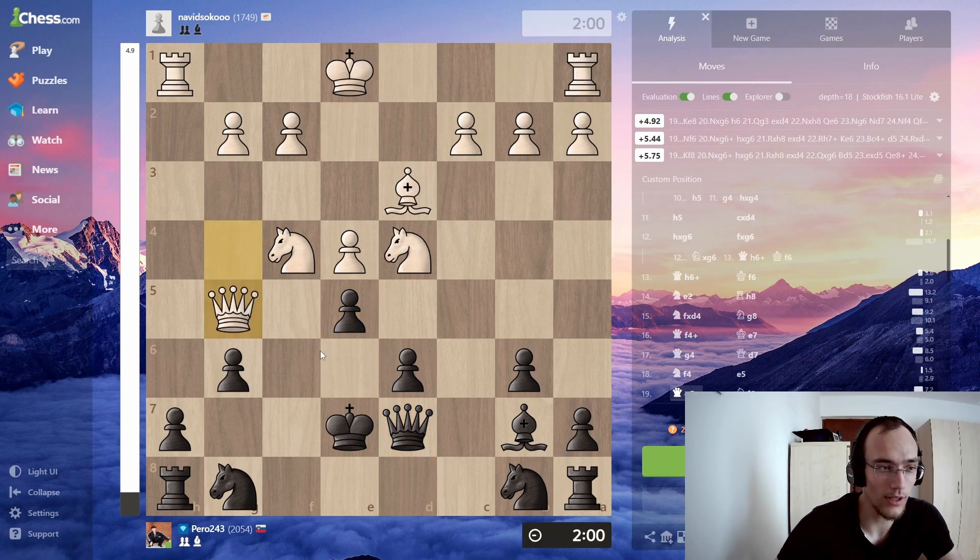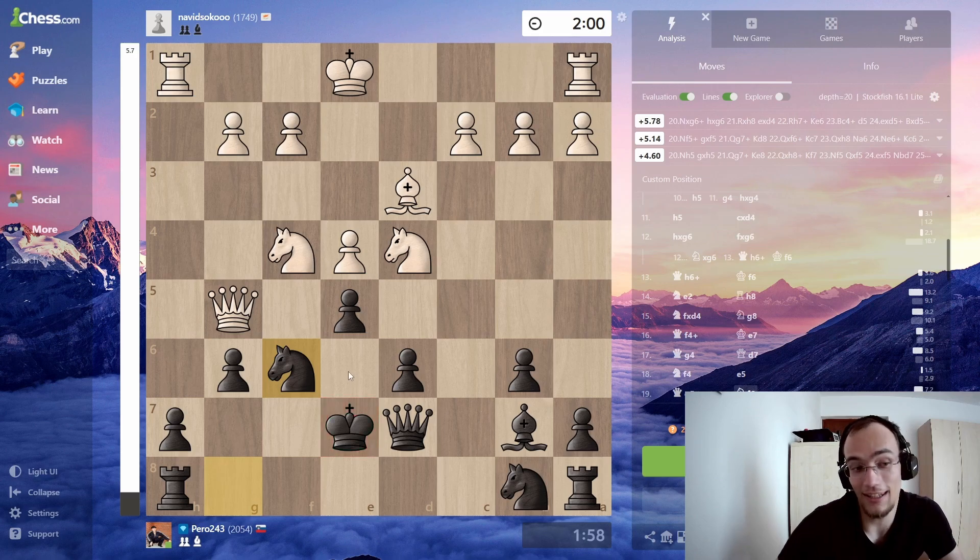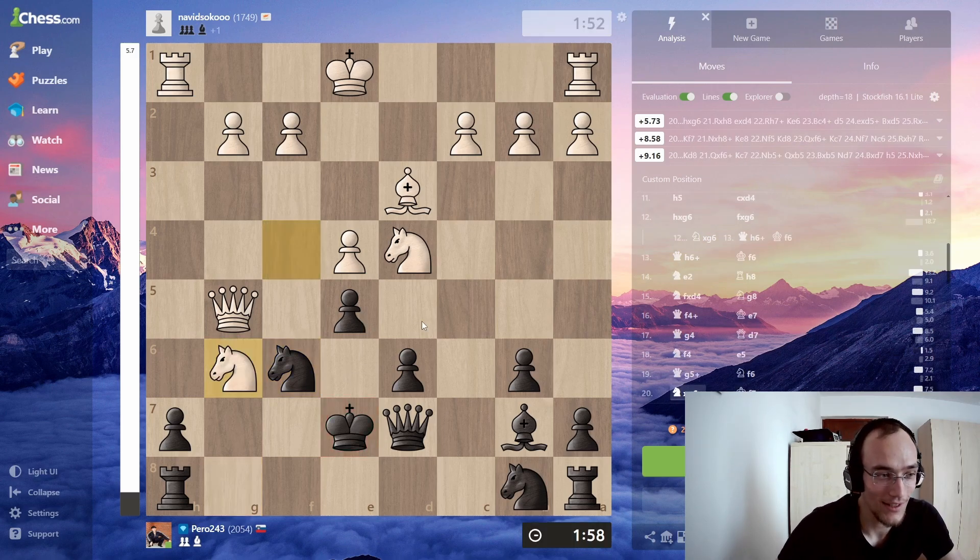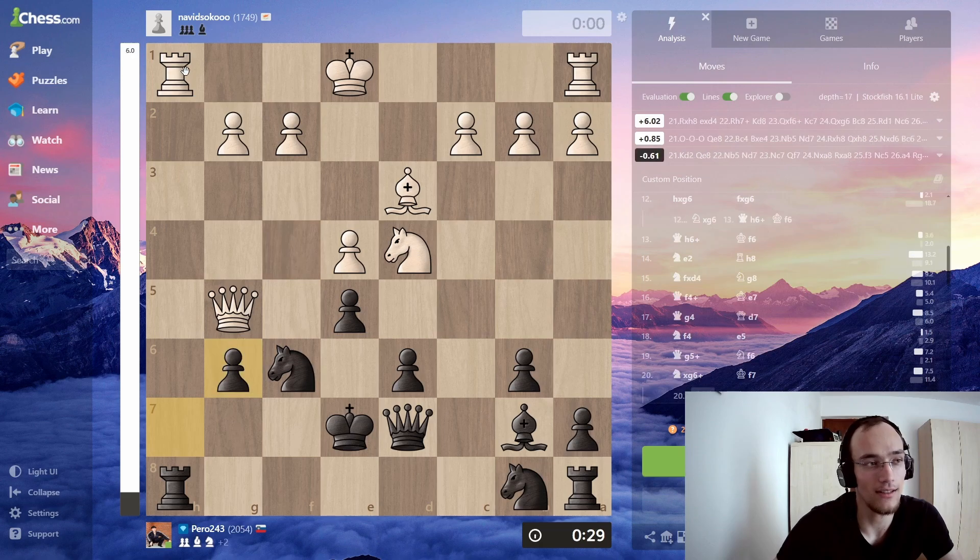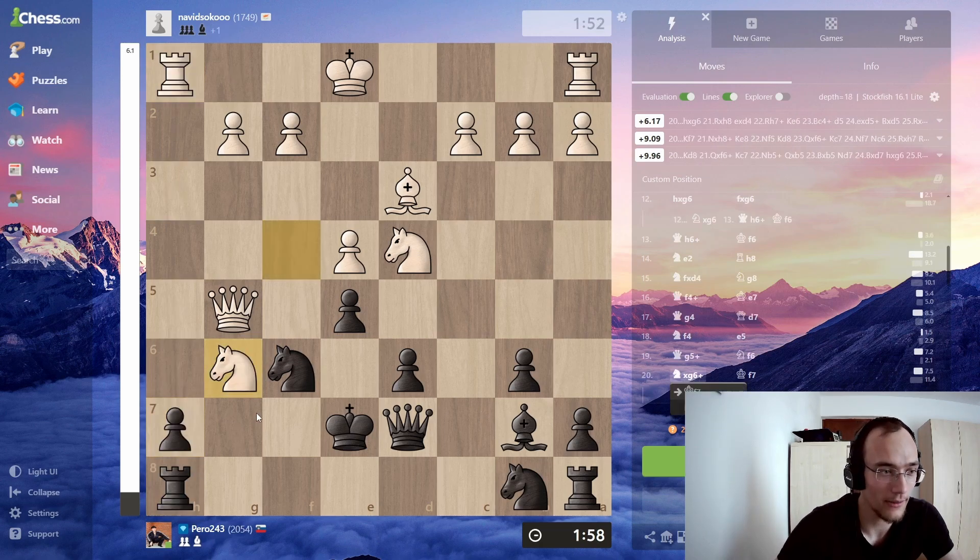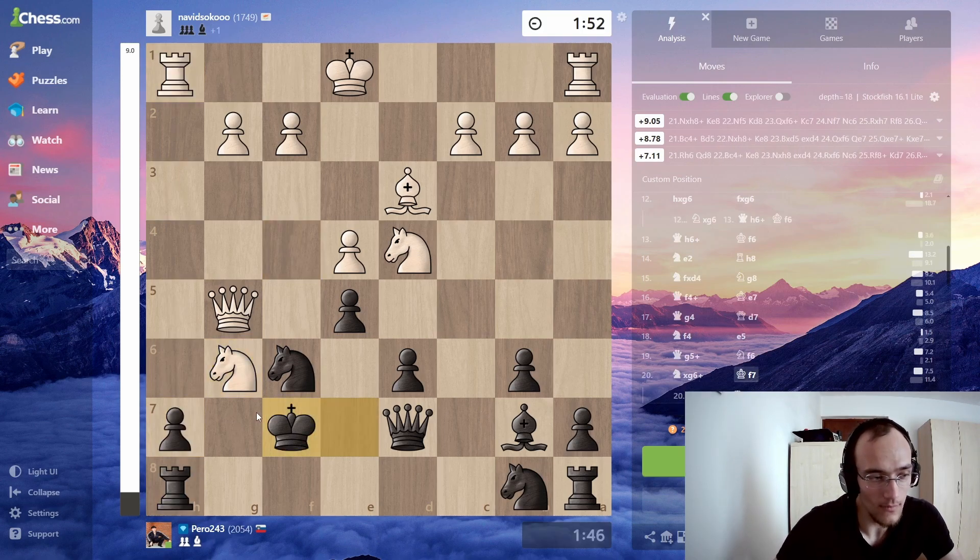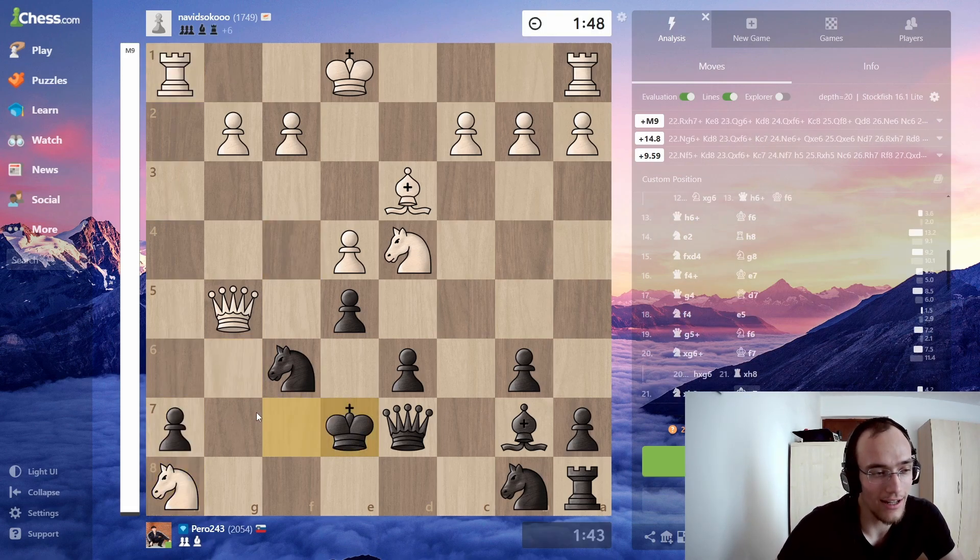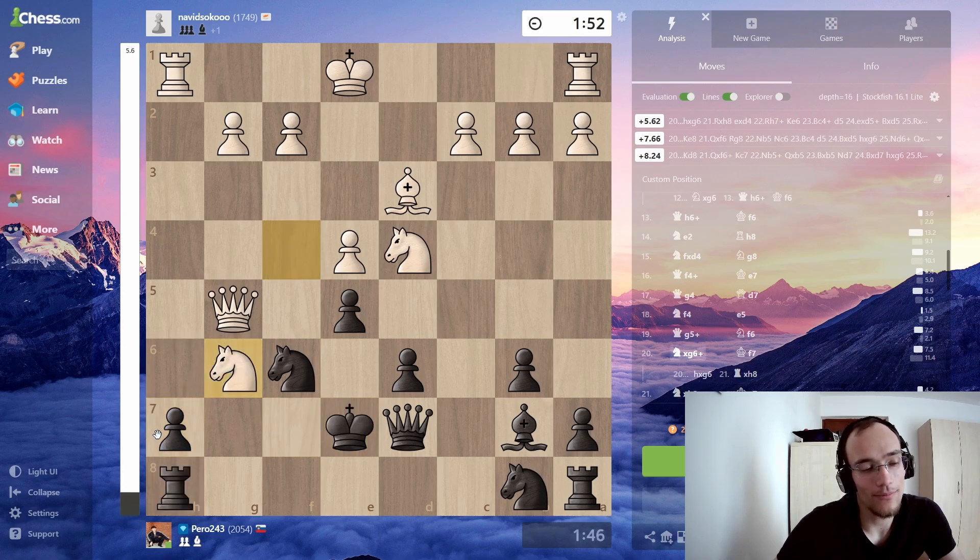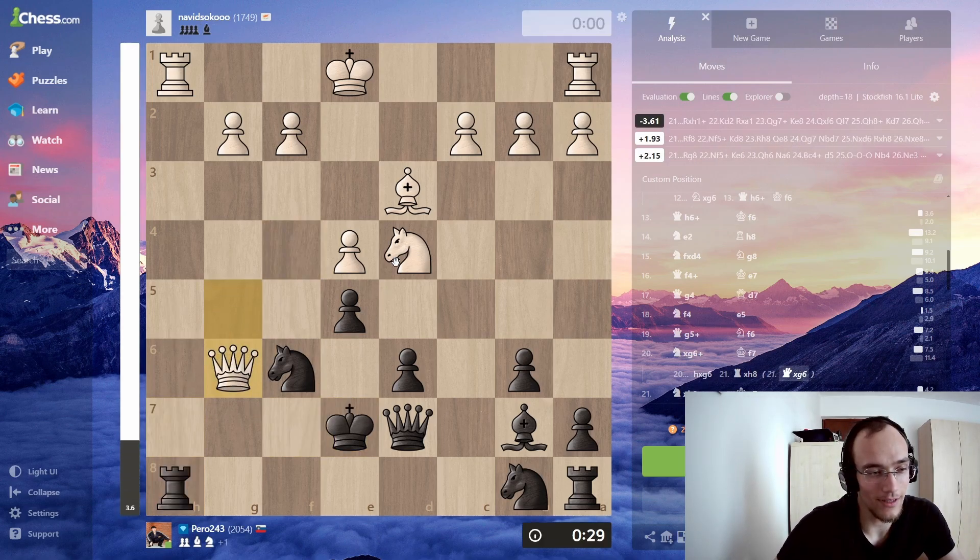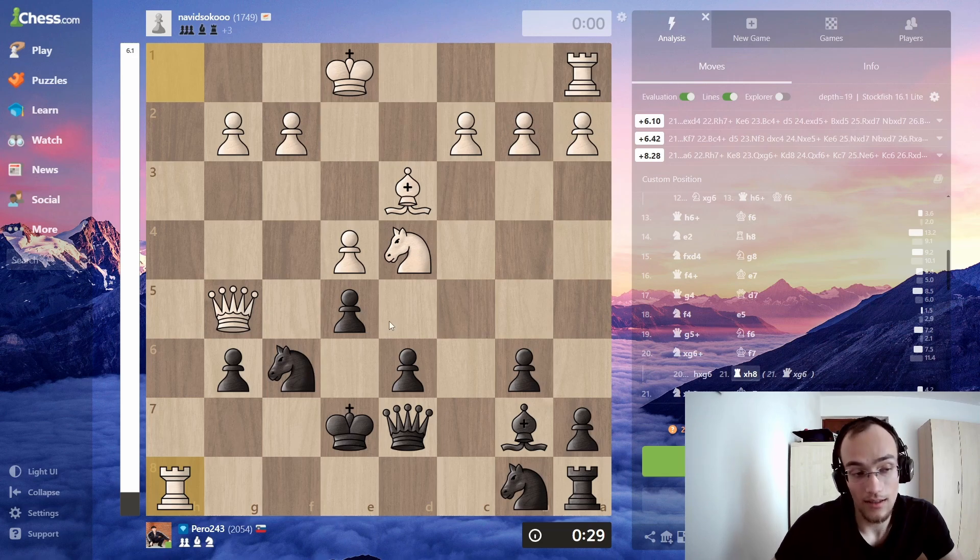I get the fork, but then obviously, I mean, my king is in the center. Like, what are you going to expect? He gets this nice sack. Obviously, if I take, he takes my rook. So I just move, just trying to... I mean, yes, this would be the best move, but... Okay, yeah, he takes the rook.